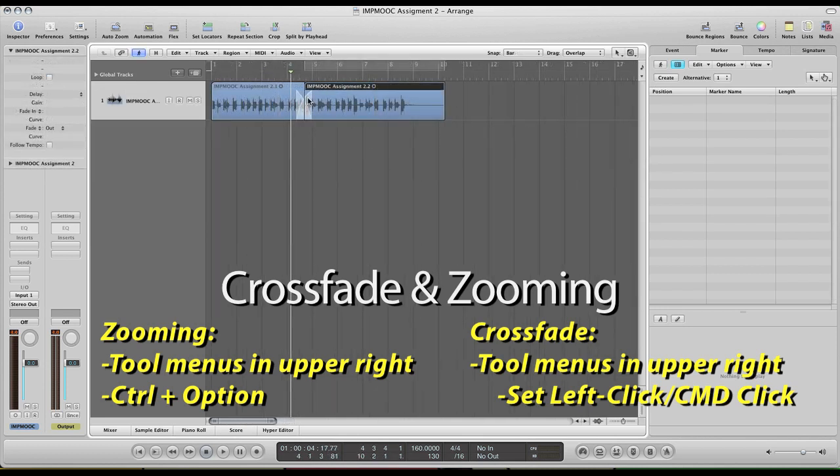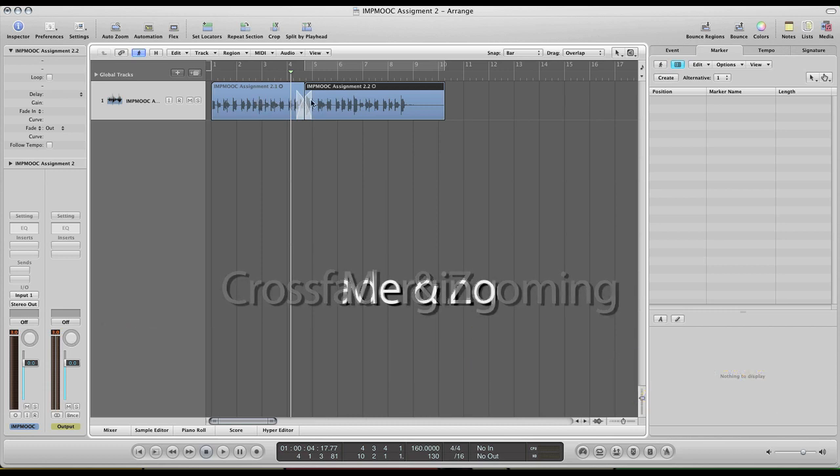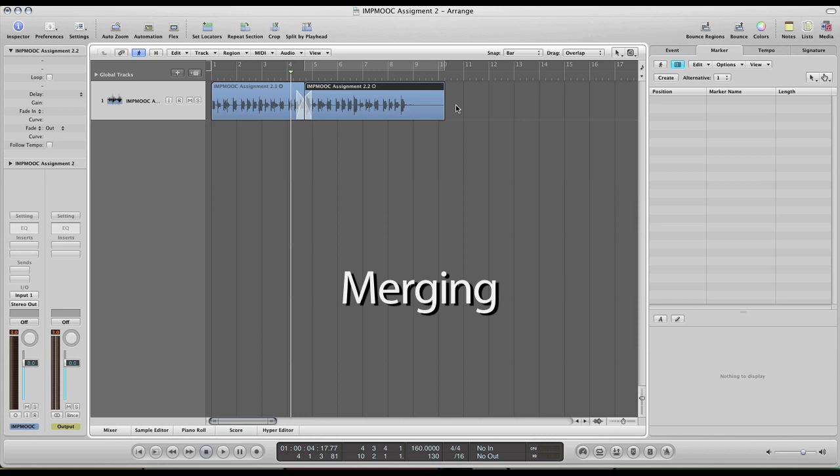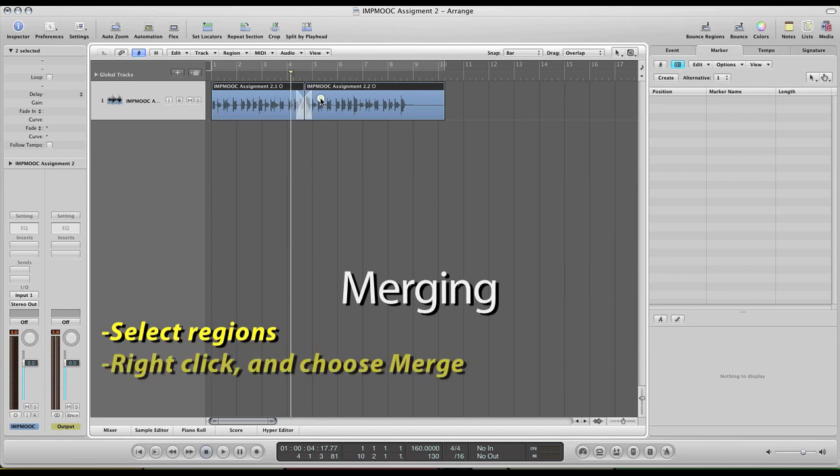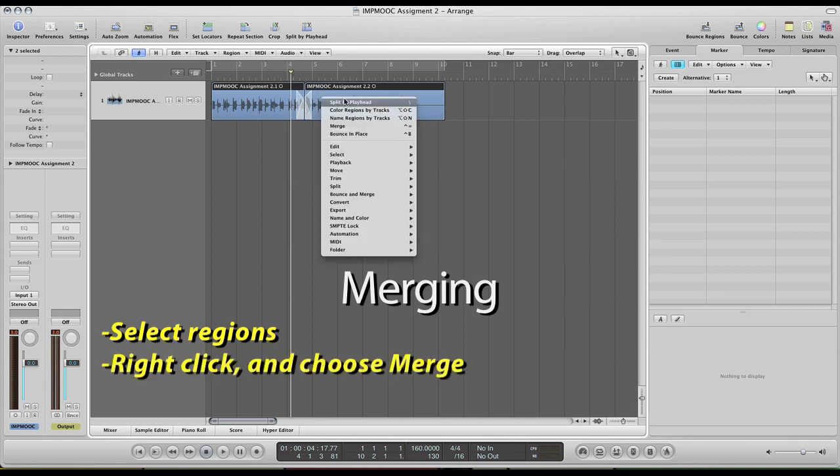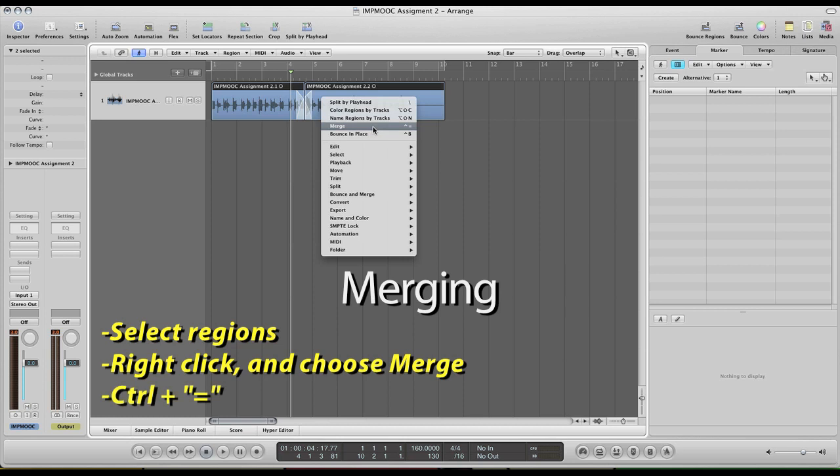And once you have your crossfades or any type of editing you have where you have gone through and separated regions and you want to put those back together, once you're all done, that is very simple to do. Just select all the regions you want to merge together.